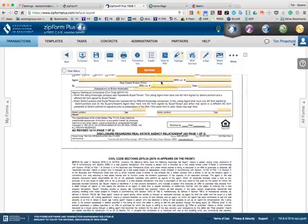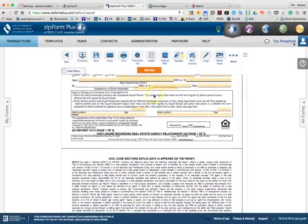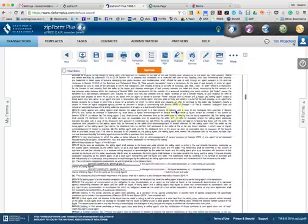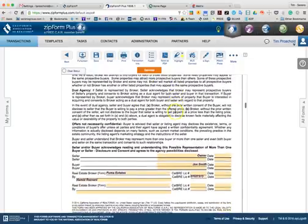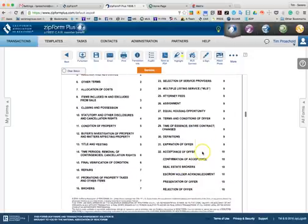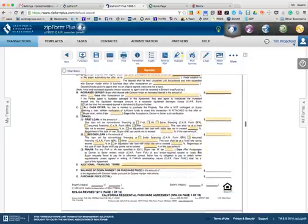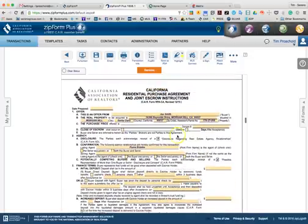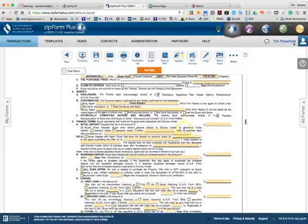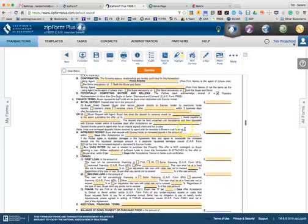If we add our information into any of these fields, anything that is consistent will populate through the remainder of the transaction. You can see that Puma Estates, Hamid Rezbani has been added here, and as you have all the property information, the buyer has been added in these additional sections.